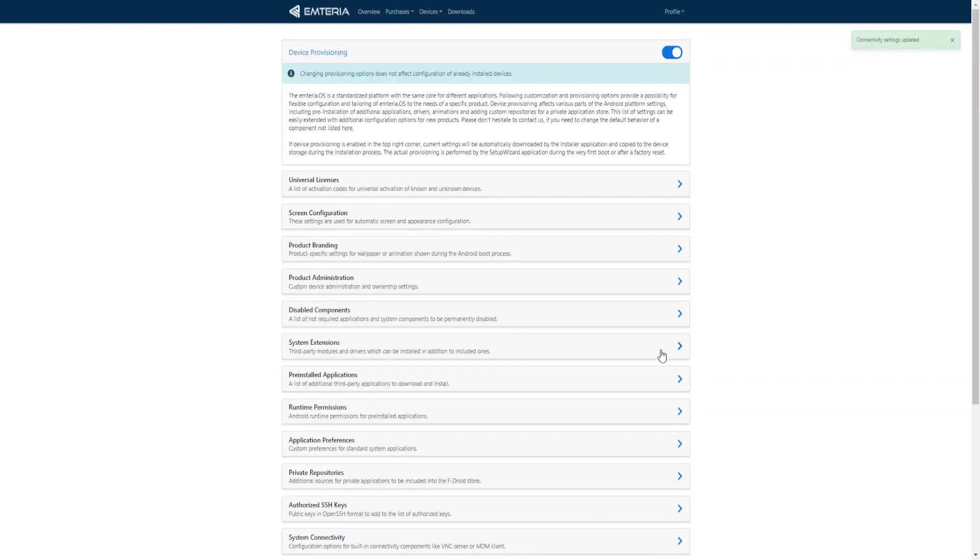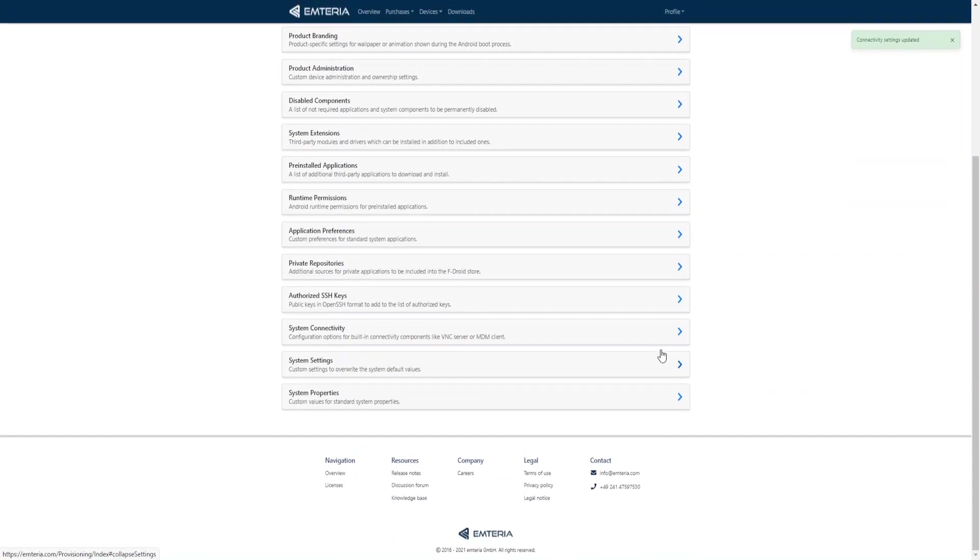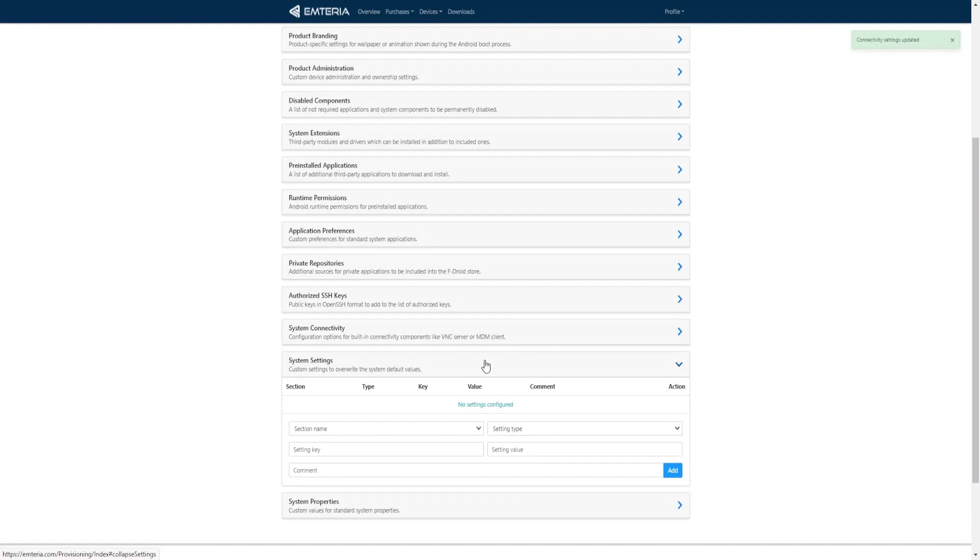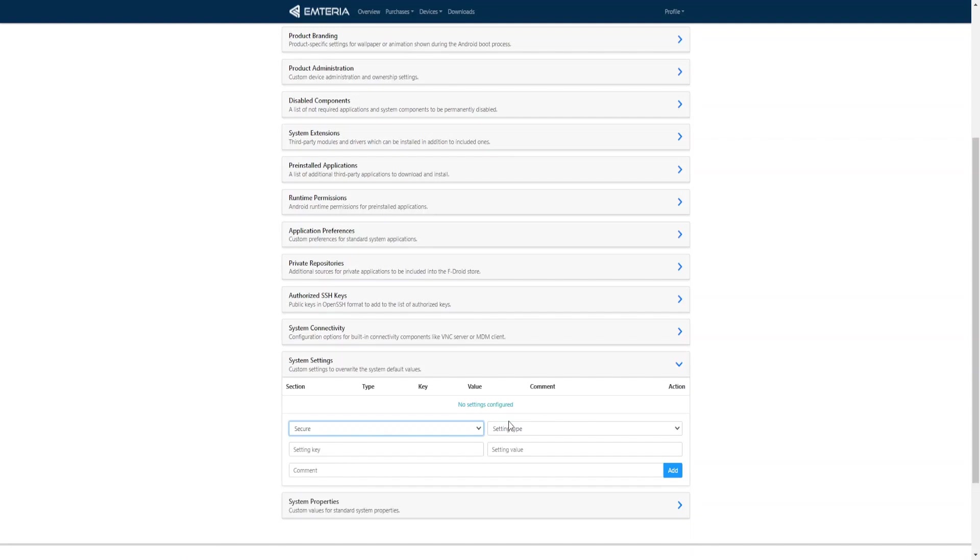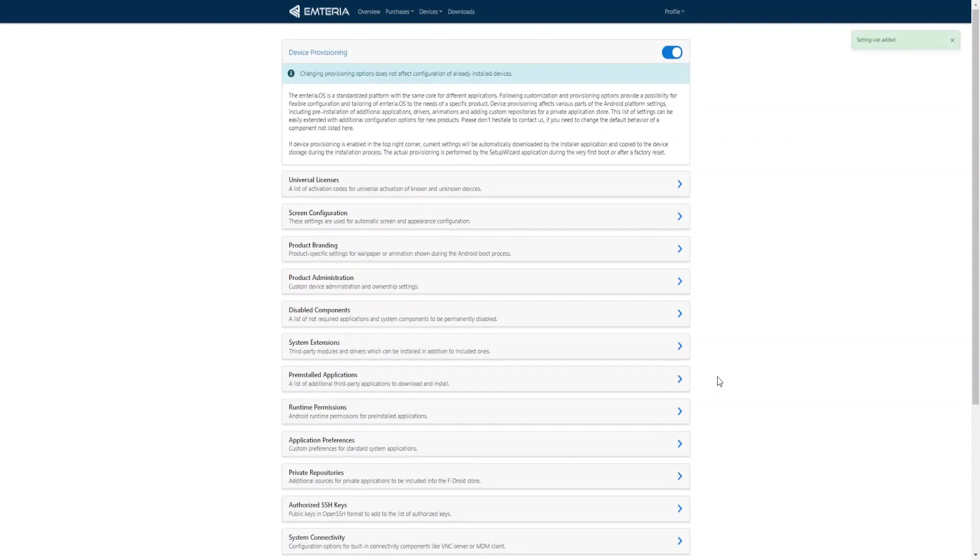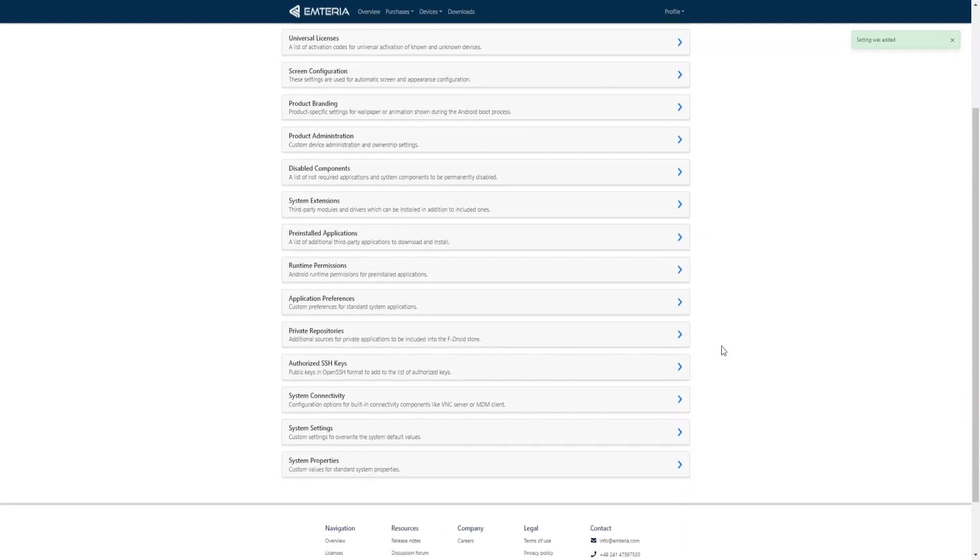Similar to application preferences, with system settings there are many different settings that we can adjust. For example, to always show the android software keyboard on screen we can set it like this. The section name is secure, the setting type is integer, the setting key is show_IME_with_hard_keyboard, and the value will be 1. Add. As you can see there are many other options available, and these options will be covered in additional videos.